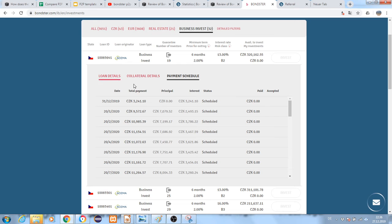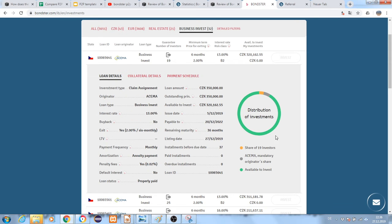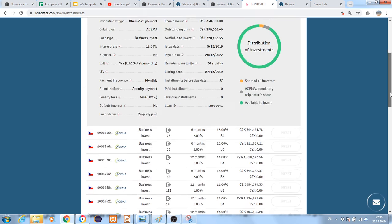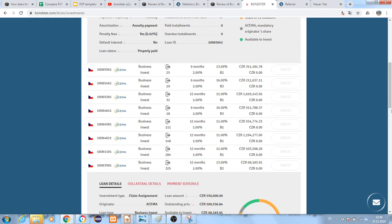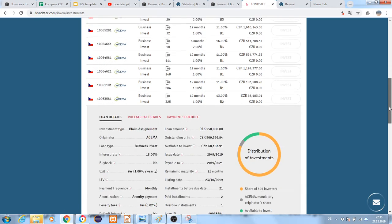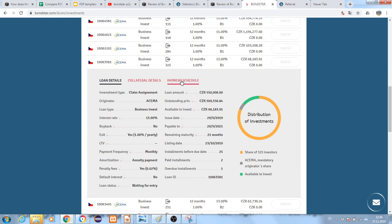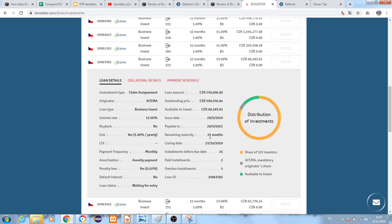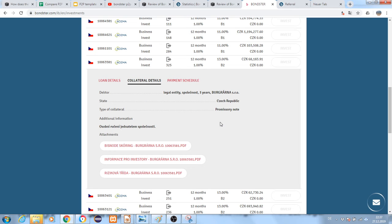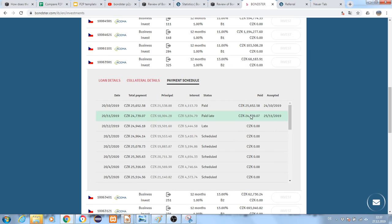Let's take another older business loan. This one has 13% interest for 21 months. The collateral is there and payment schedule details are available.